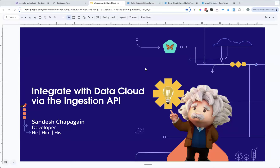Hey, welcome, and thanks everyone for joining this session. We're back here with the Data Cloud Deep Dive series. This is series number five, and today we have Sandesh. He's going to walk us through the integration of Data Cloud using the Ingestion API.